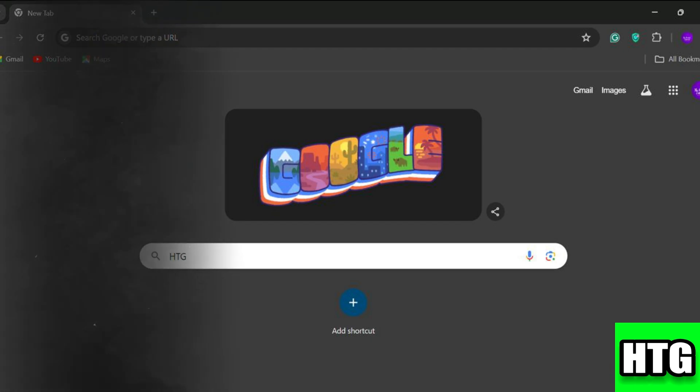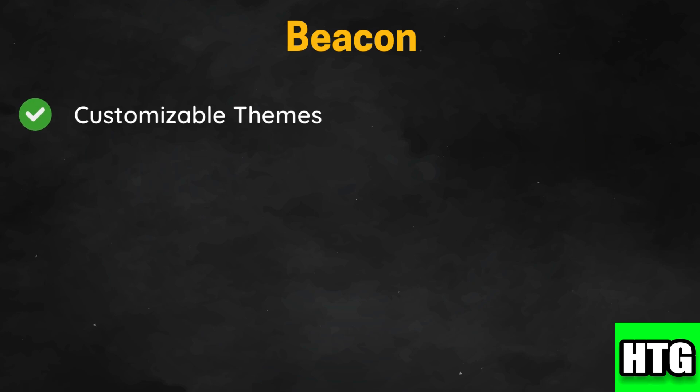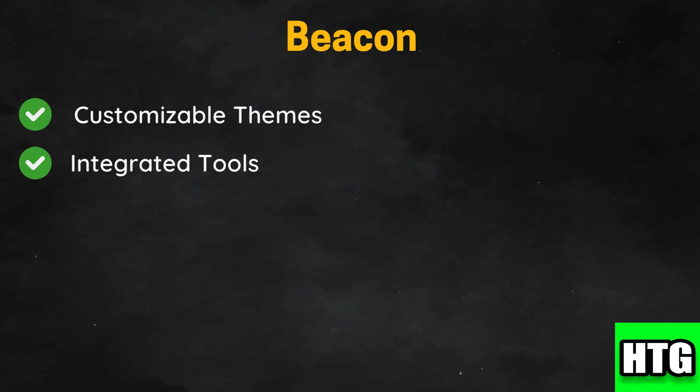Beginning with Beacon: Beacon allows users to create highly customizable profiles, offering multiple themes and designs for a personalized experience. It provides integrated tools for content management, analytics, and link tracking, making it a comprehensive solution for creators.